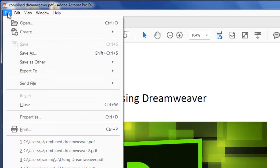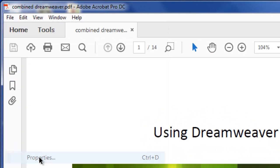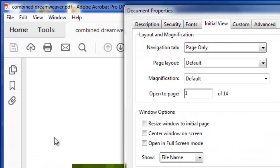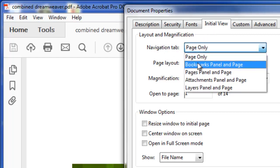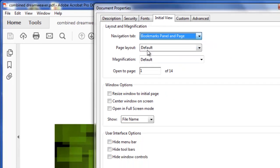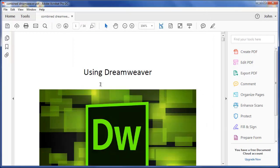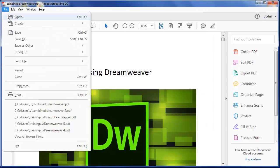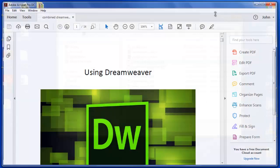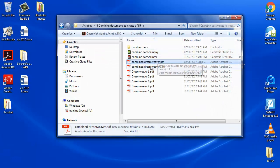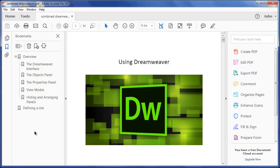Under the File menu are the Properties. Under the Initial View tab, as far as navigation goes, I don't want it to only open the page, but I want it to open the Bookmarks panel and the page. Now, when I save that, I'll close it, reopen it, and there it is there, opening with that panel.